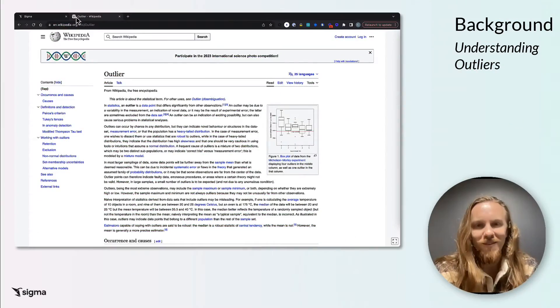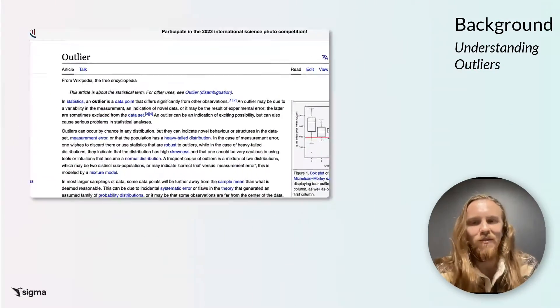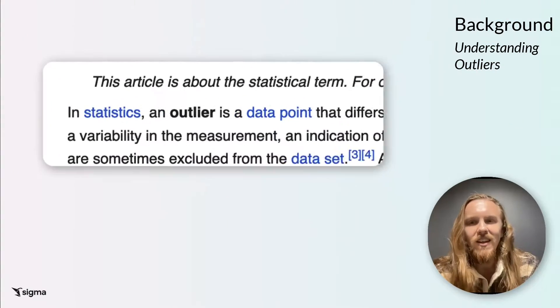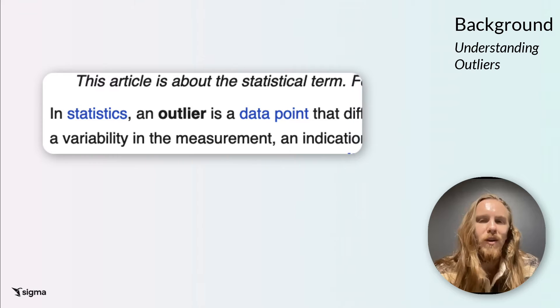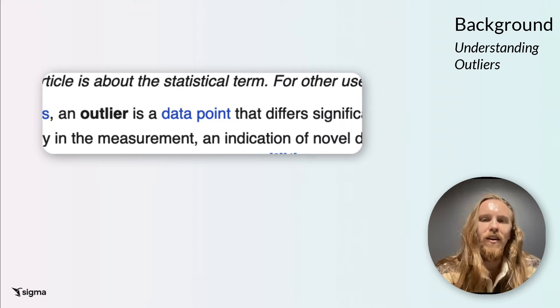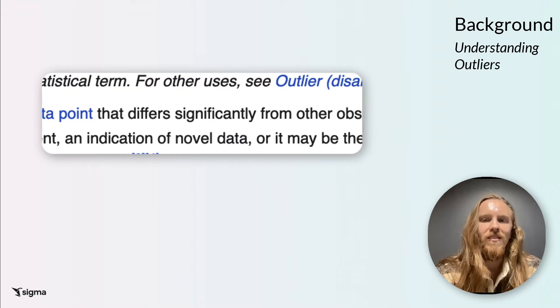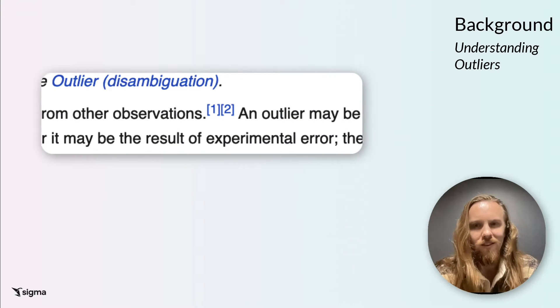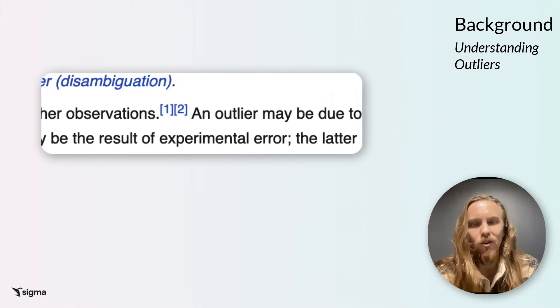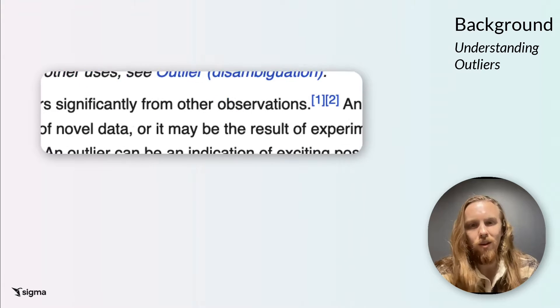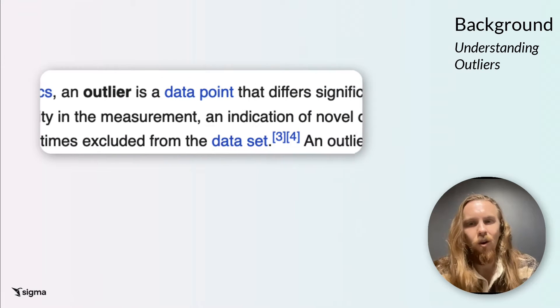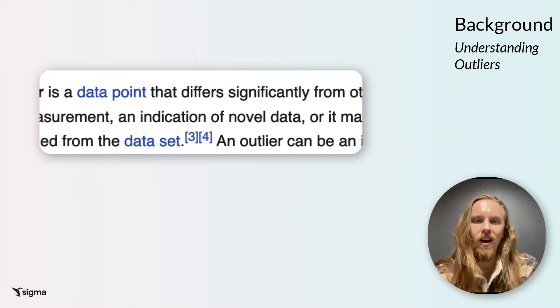Thanks Curtis. Okay, so first off, what exactly is an outlier? According to Wikipedia, an outlier is a data point that significantly differs from other observations. It could be due to measurement variability, experimental error, or it could indicate something novel.